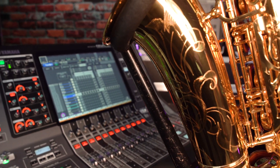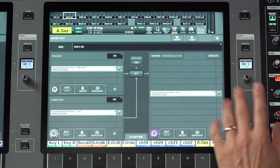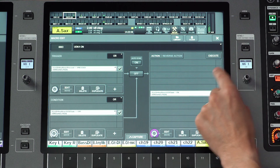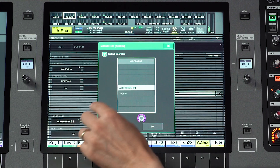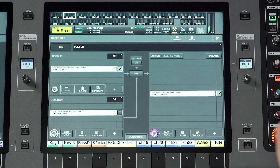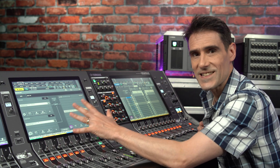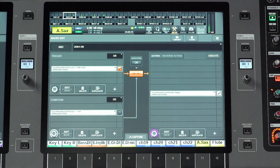Actually, we didn't need to create that last macro. There is an easier method using a different operator. Disable the two macros and edit the UDK on macro. Edit the action and select the operator as toggle. Then disable the condition as it's not needed anymore. Toggle will alternate the switch's status between on and off each time it is pressed. Switch on the macro and check that it works.